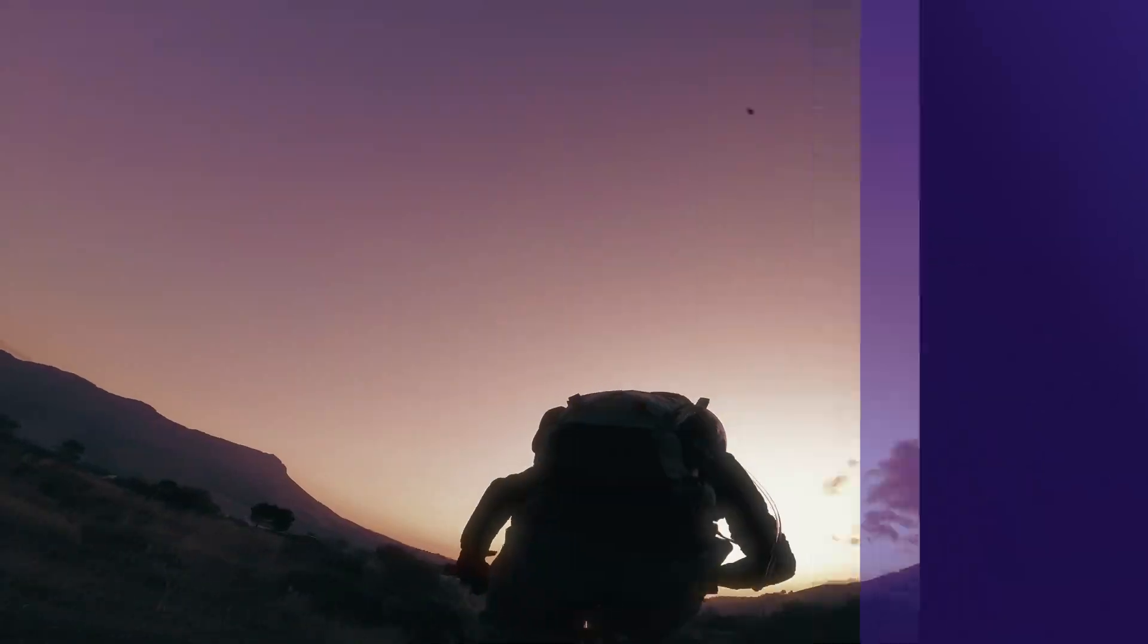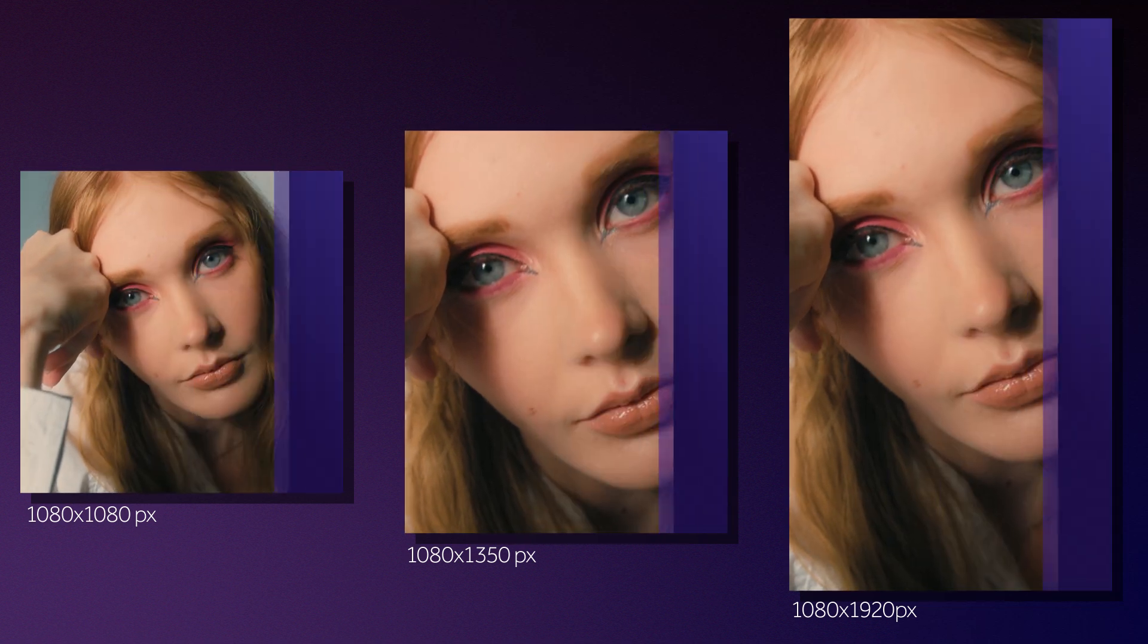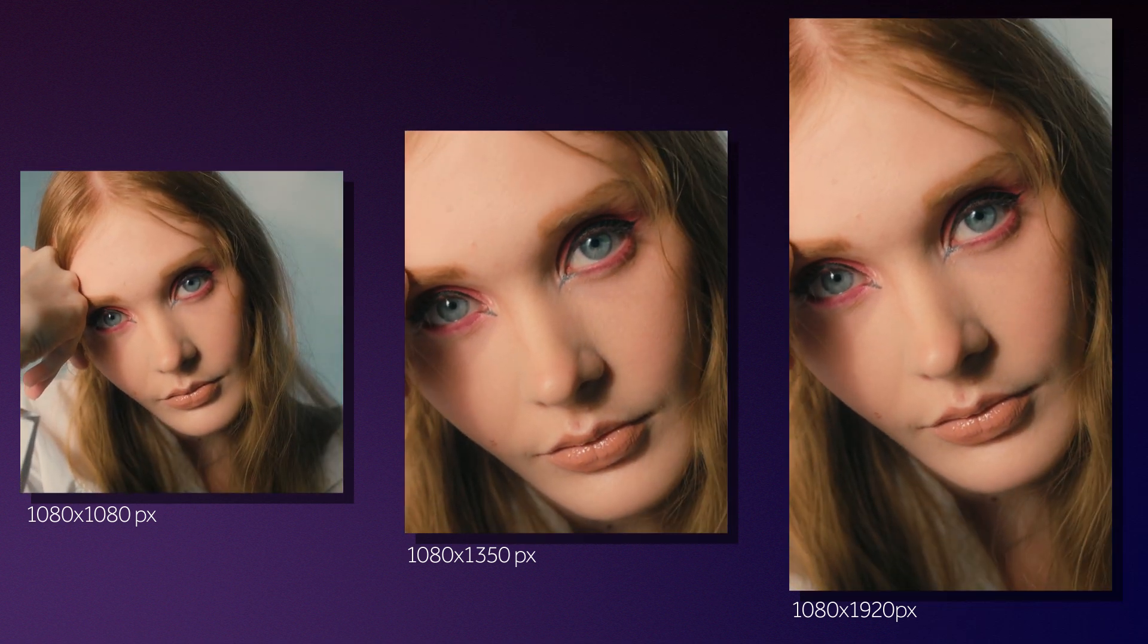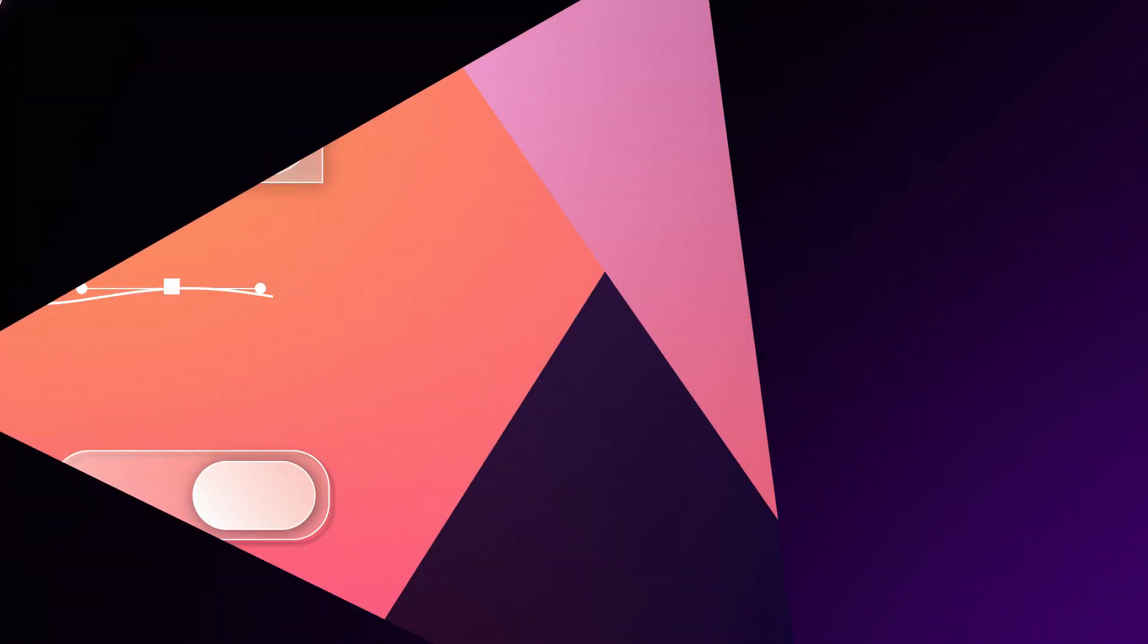In this After Effects tutorial, I'll show you how to create a responsive transition. Meaning one animation which automatically adapts to any format.